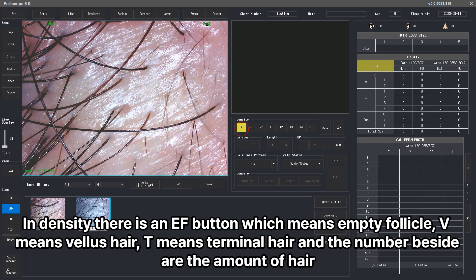In density, there is an EF button which means empty follicle. V means vellus hair. T means terminal hair, and the number beside them is the amount of hair.